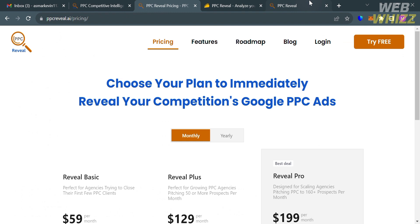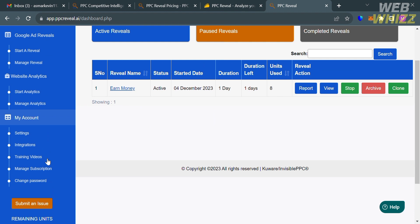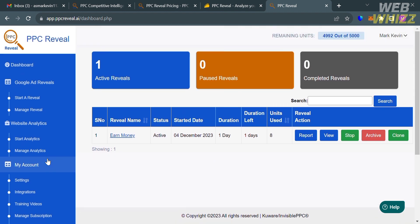After choosing a plan and filling out all the required information, you will be directed to this dashboard. This is what the dashboard looks like for PPC Reveal. It will show you on the left side panel some of the options that you can start navigating, including Google Ad Reveals, Website Analytics, My Account, and many more.